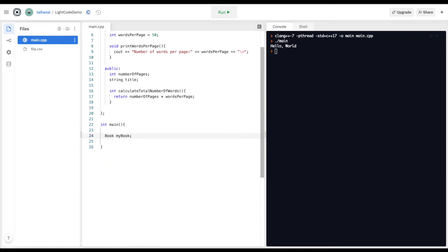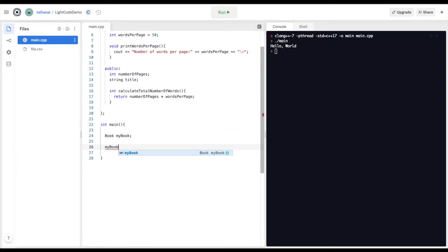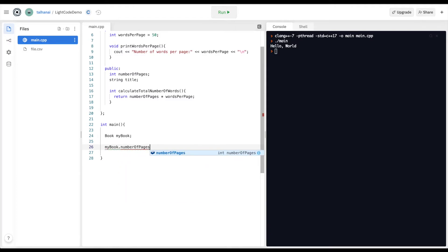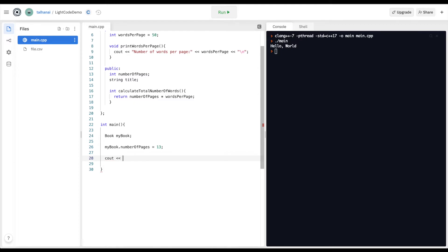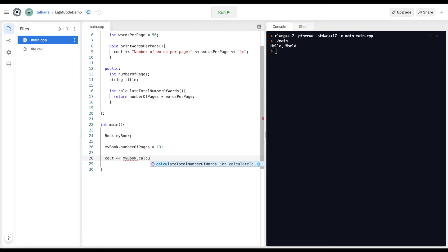I'm going to create my object of the class Book — it's going to be called my_book. I'm going to assign a variable to it using dot notation: my_book.number_of_pages, which is a public variable, equals 13.